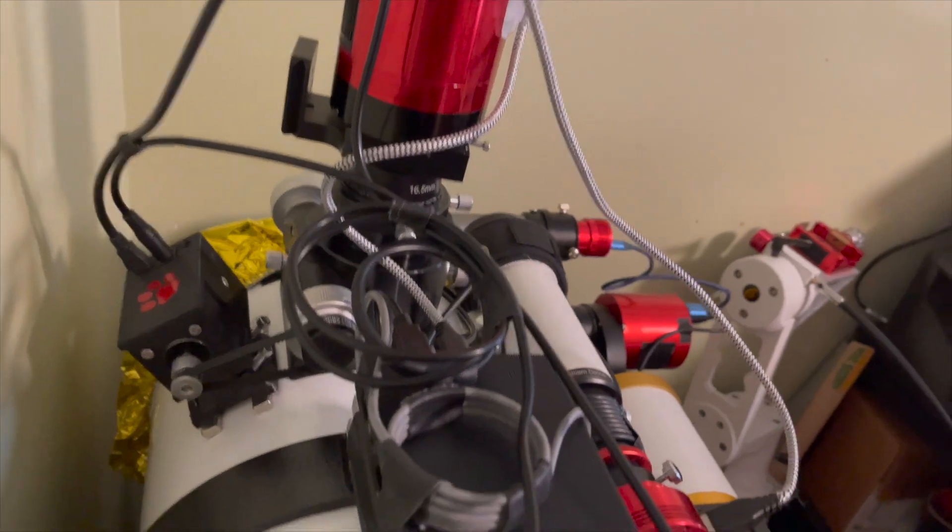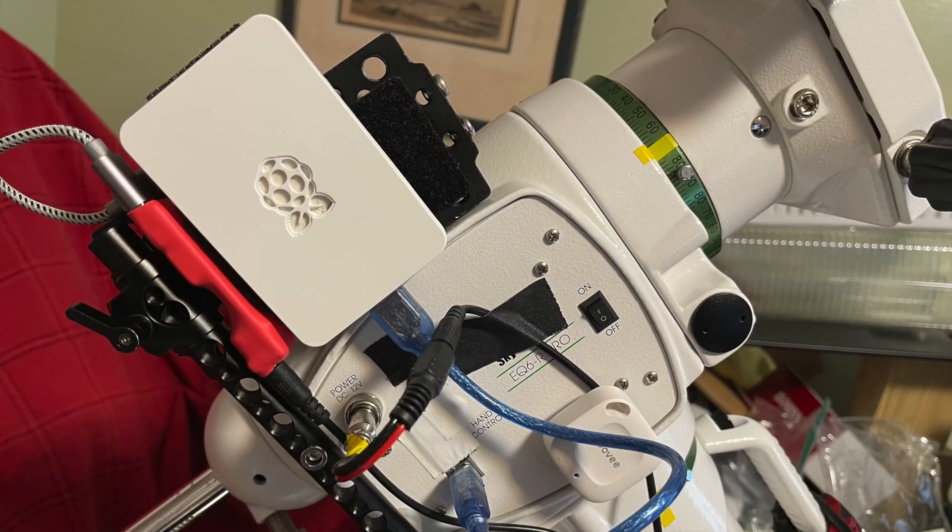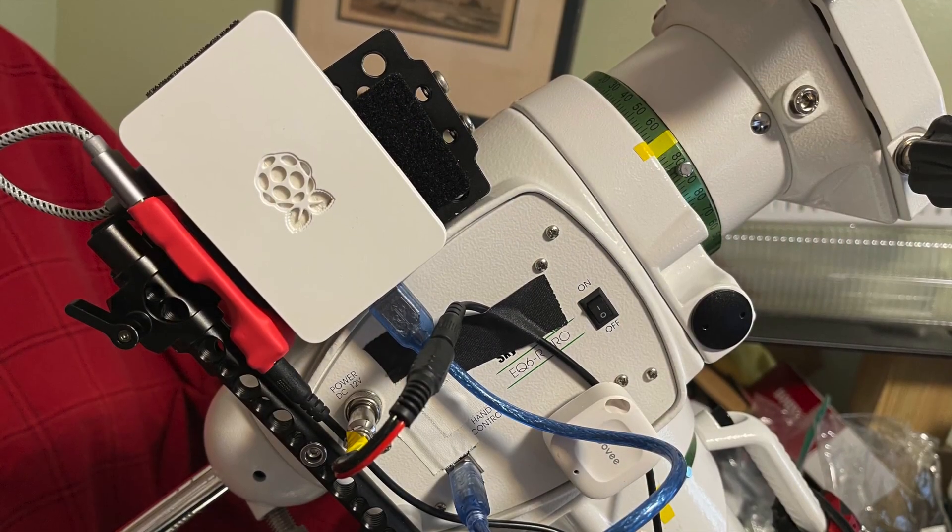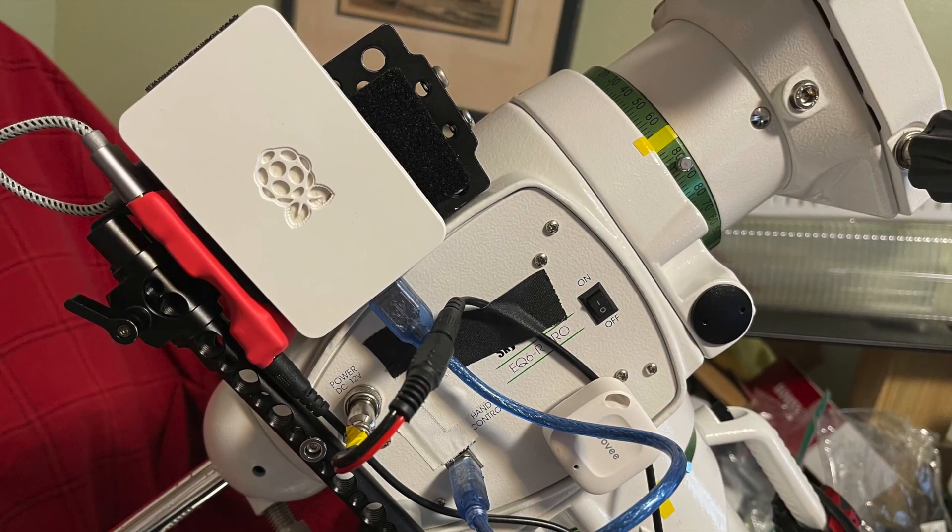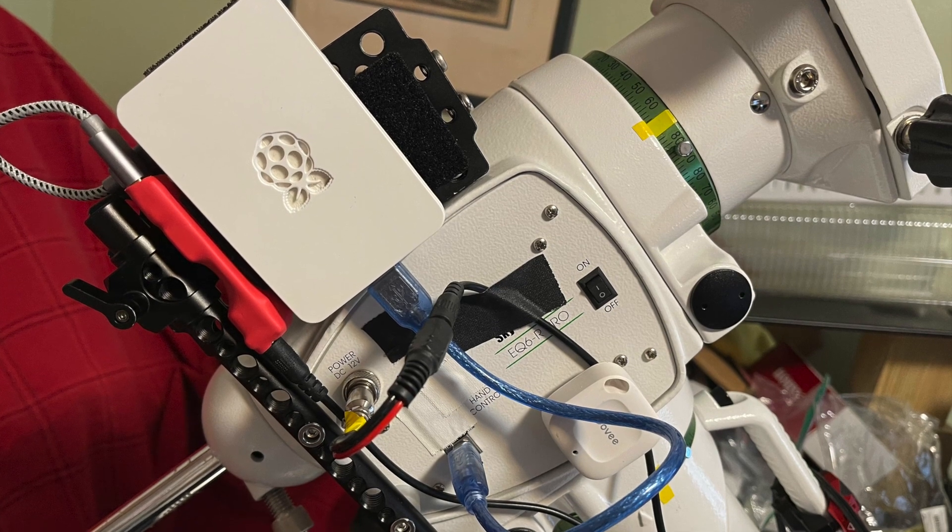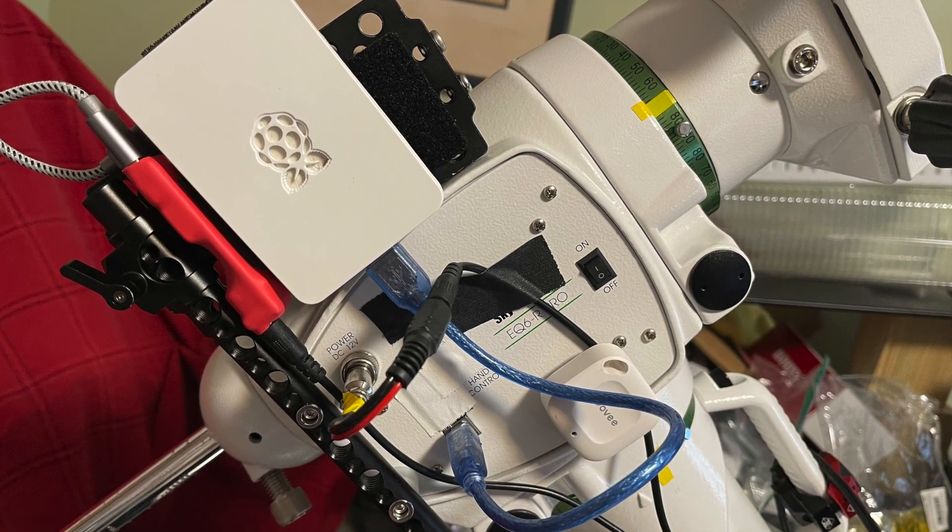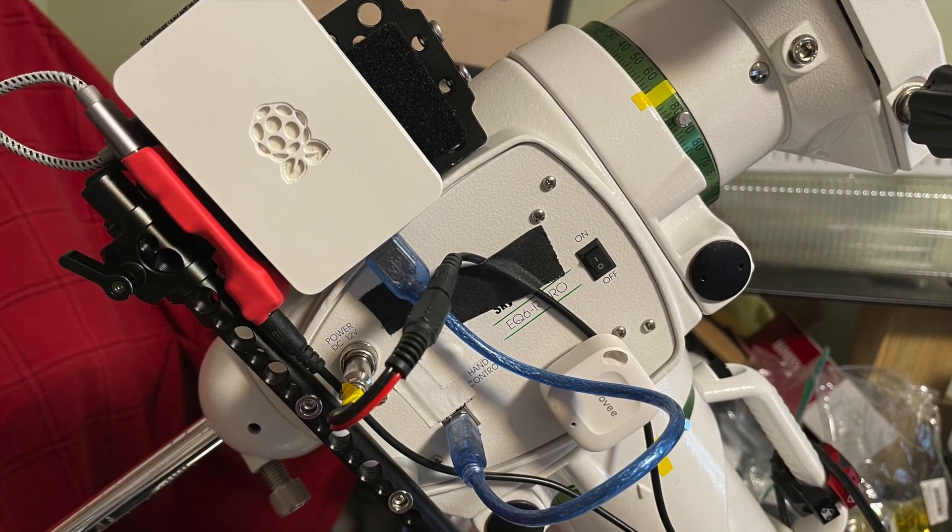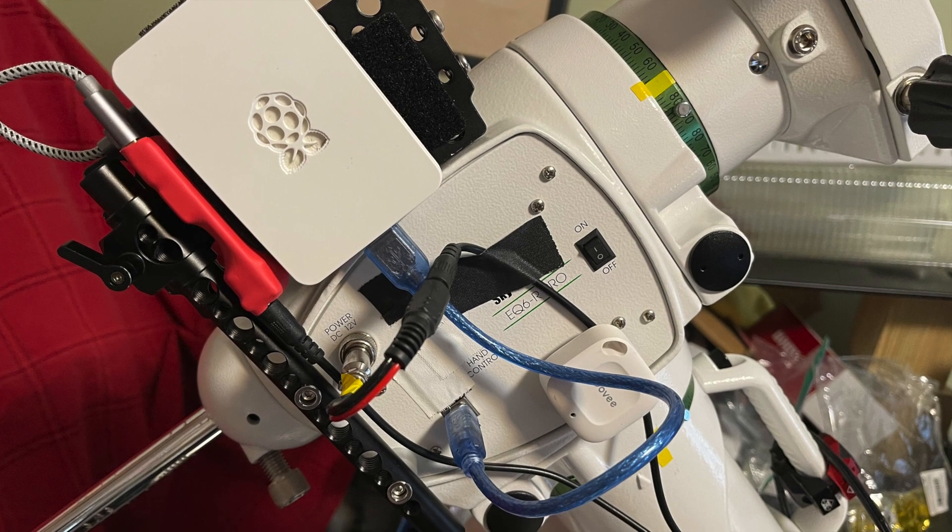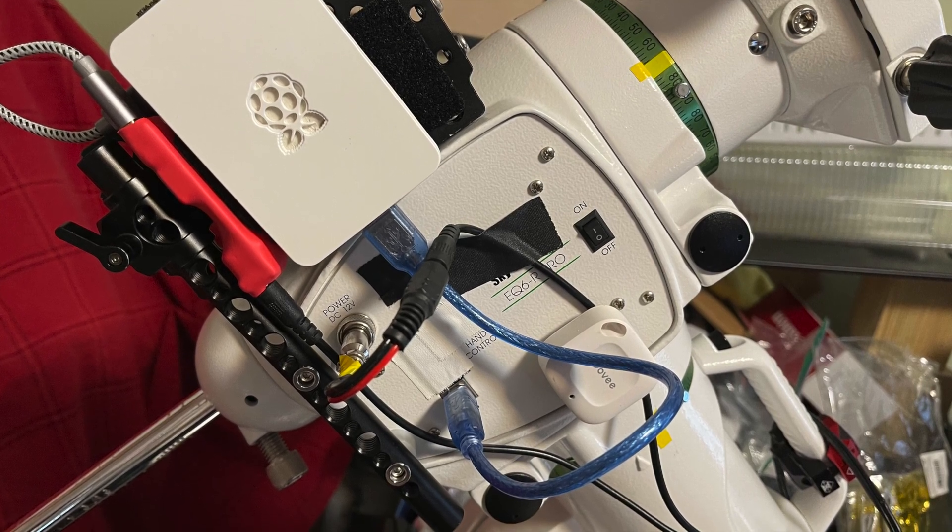So here's my Skywatcher EQ6R mount with the Raspberry Pi 4 attached. Another 12 volt 10 amp line runs from my power supply to these two with a splitter. You can see there at the bottom right.